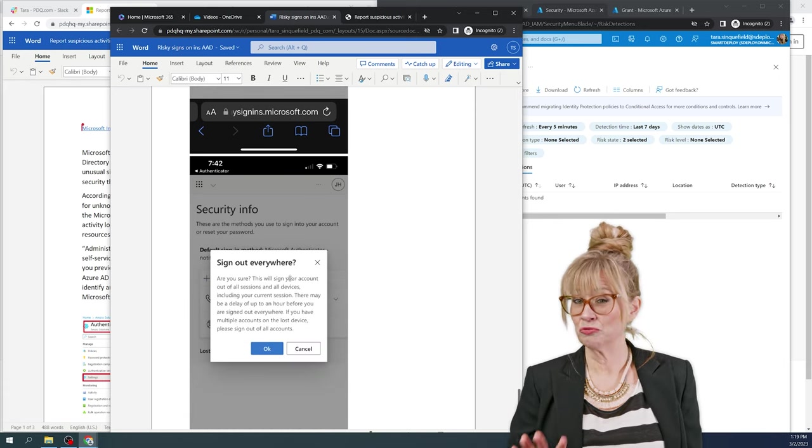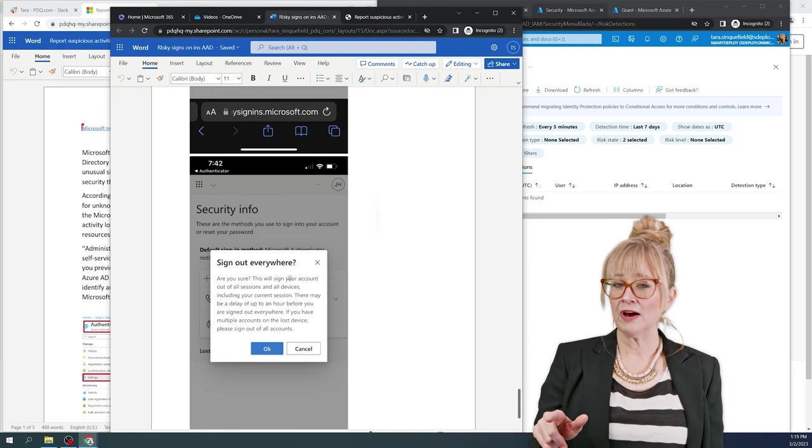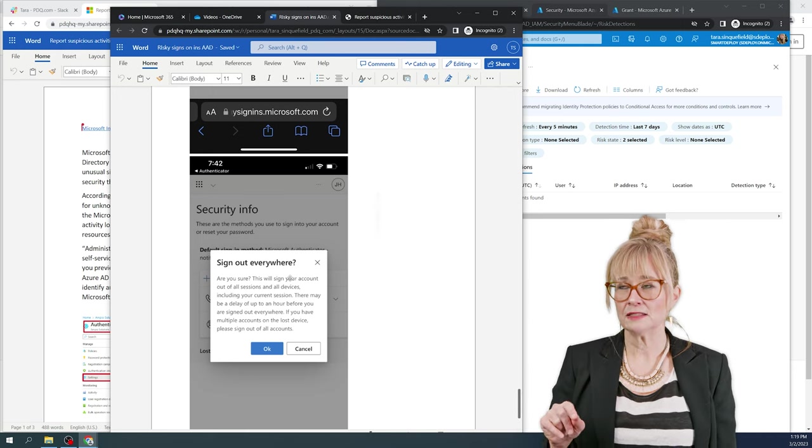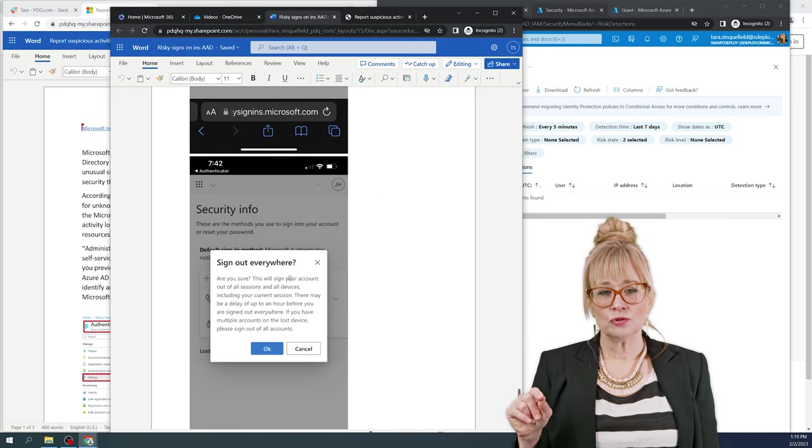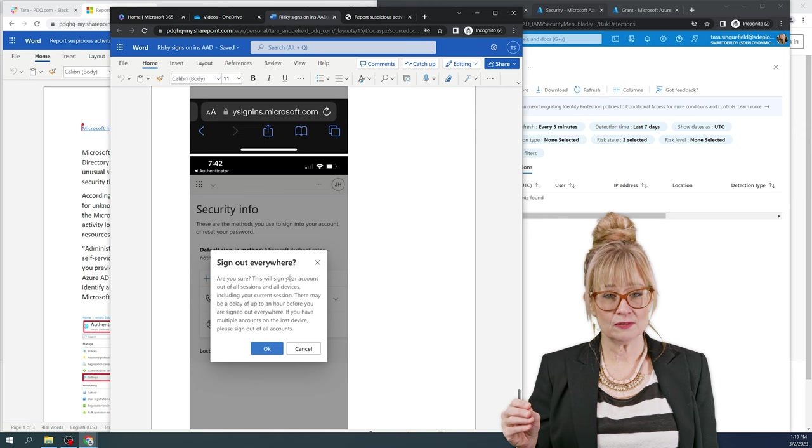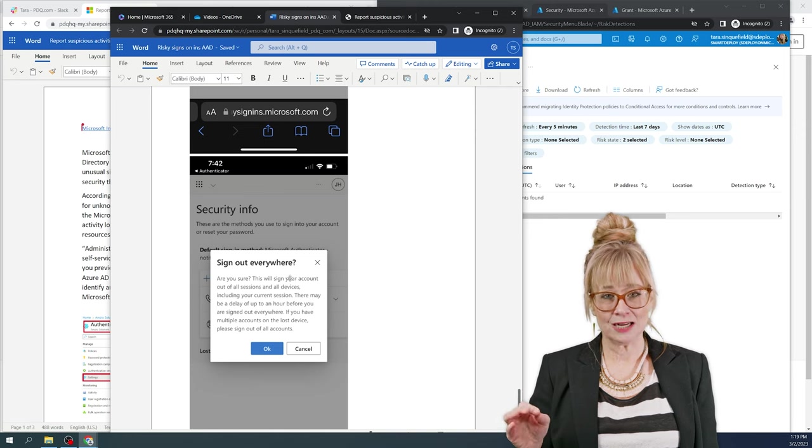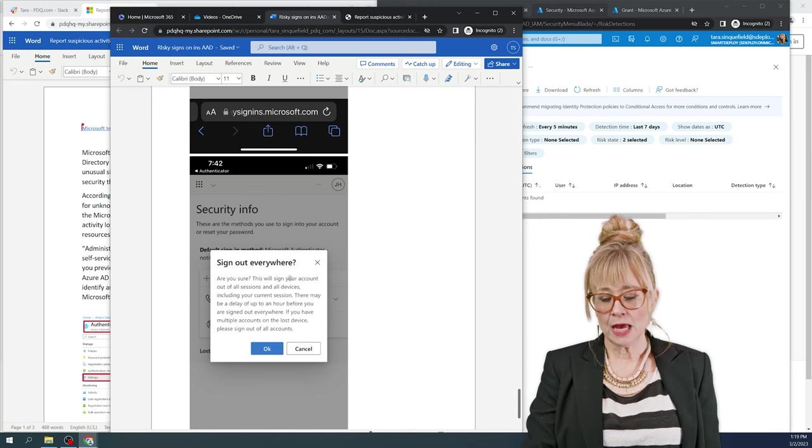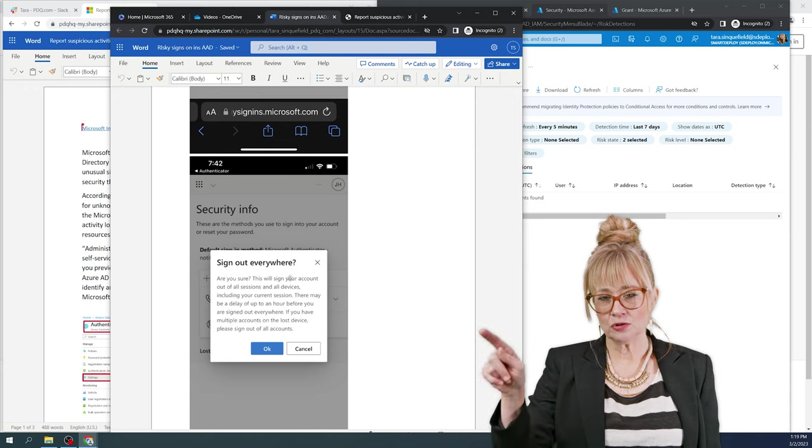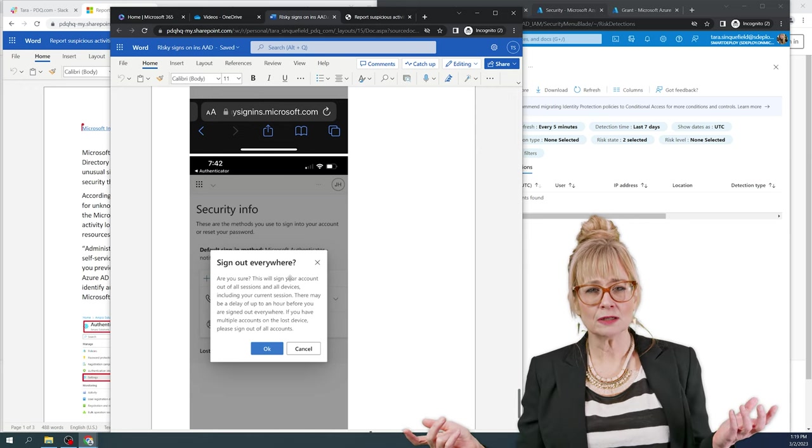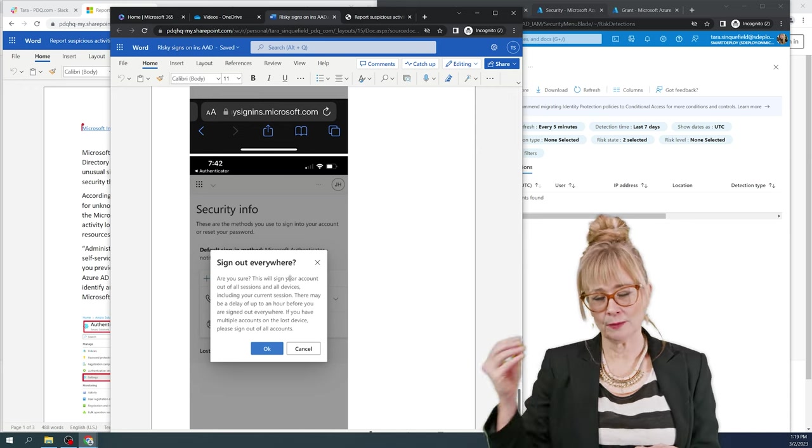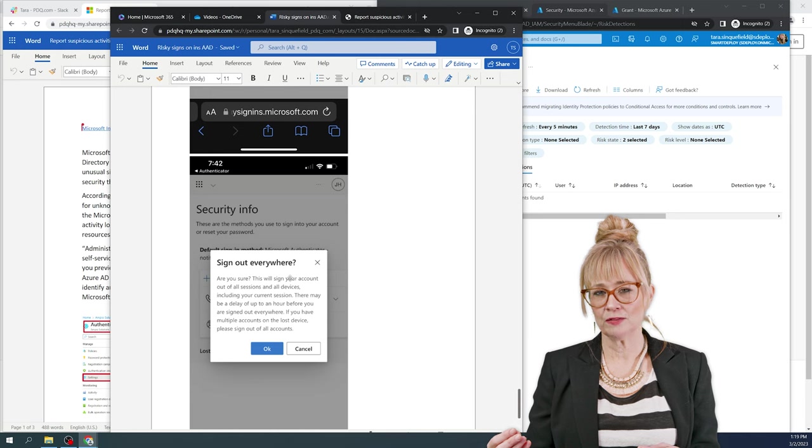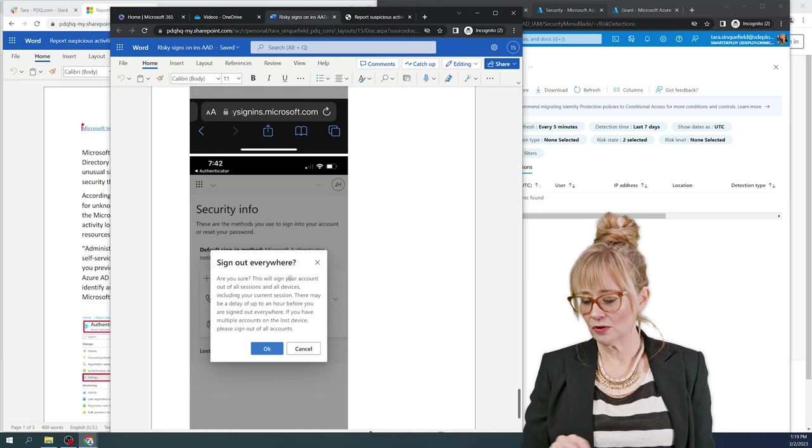So I actually really love this. And what I found out is I did a little test. If I'm logged in to a web 365 instance anywhere and I trigger this and I sign out of everywhere and I go to sign into a different, like if I sign into Outlook, it won't let me. It prompts me for the password. So I really love this.